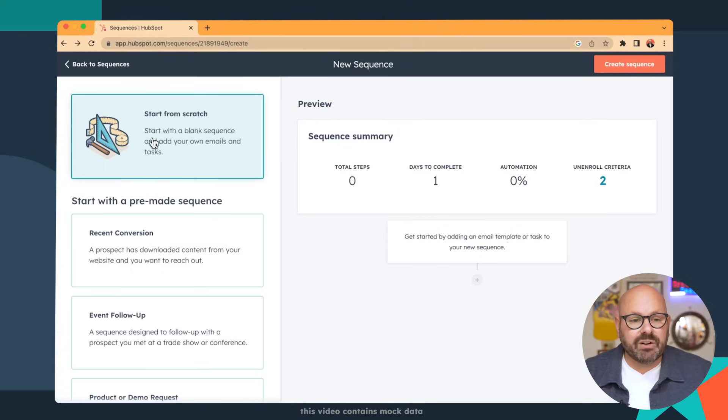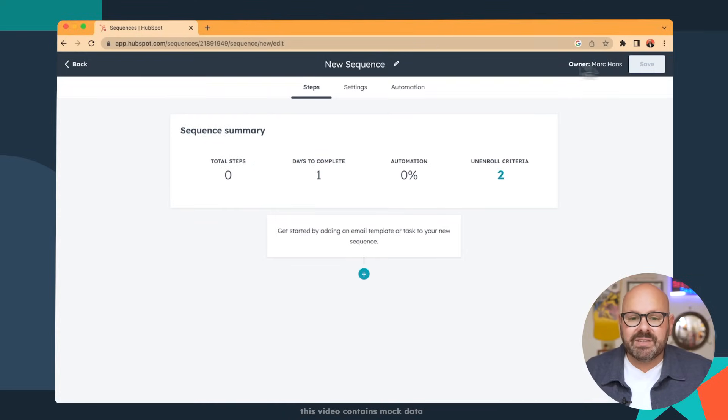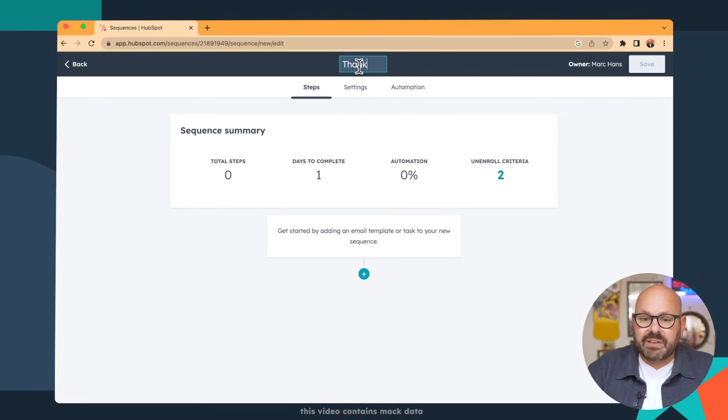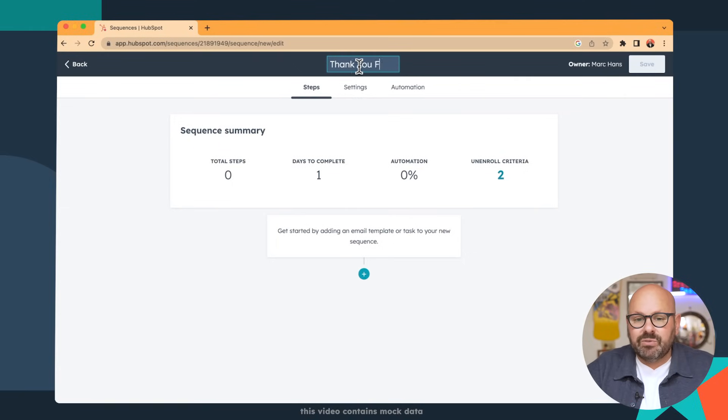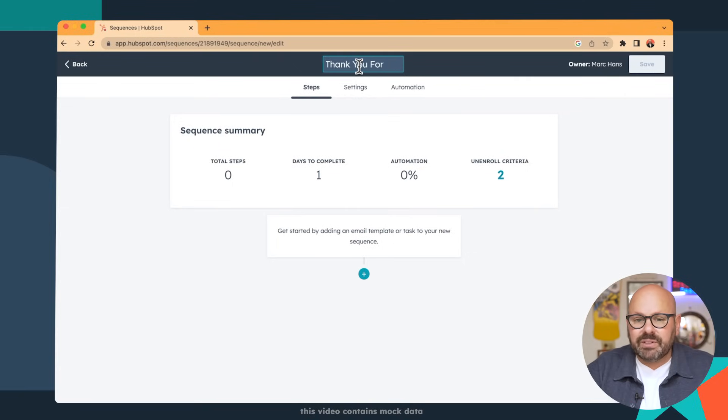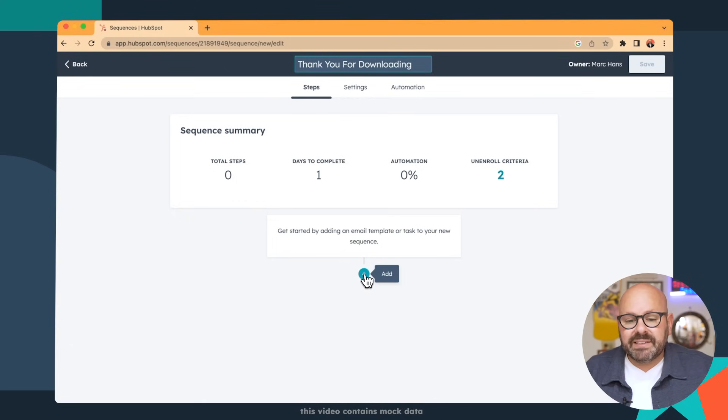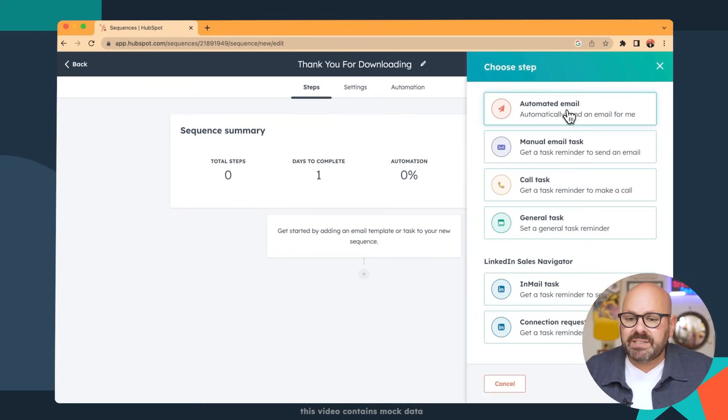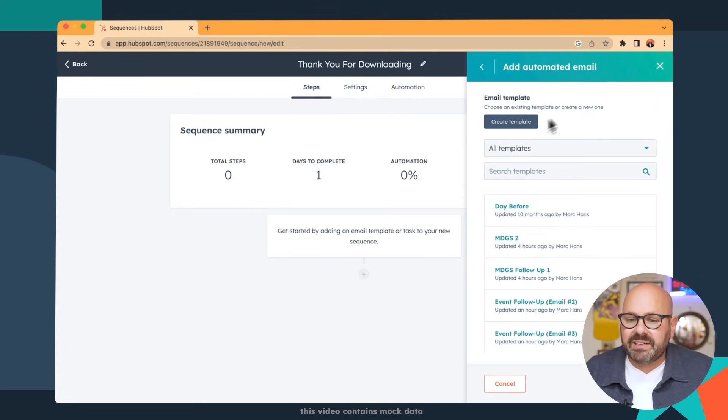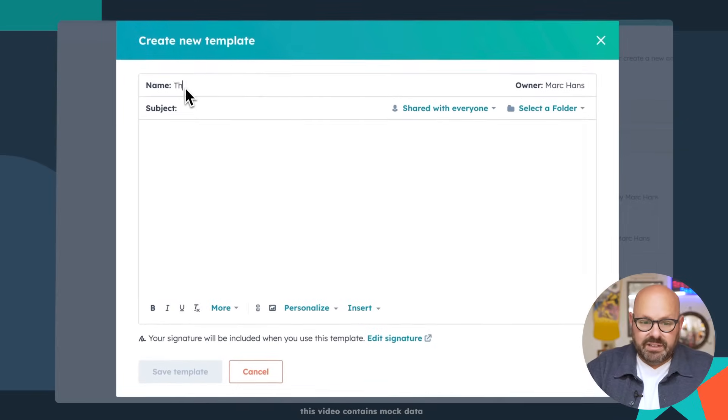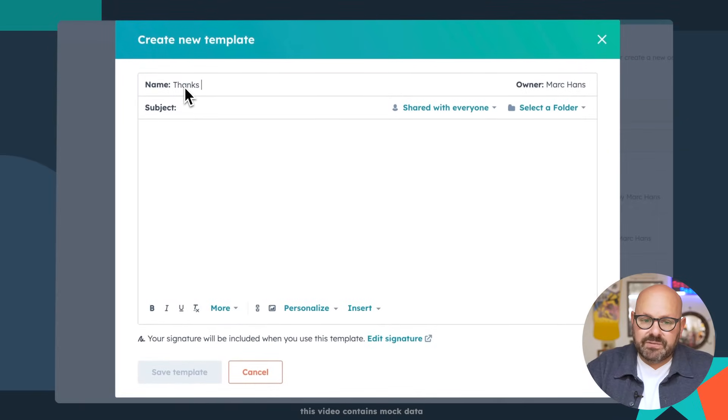To get started, click start from scratch and create sequence. Now, since this sequence is going to occur after somebody has downloaded something, we're just going to title it, thank you for downloading. And we'll go ahead and click the plus sign to get our first step, which is to send an automated email. I'll go ahead and create a template and we'll call it thanks for downloading.